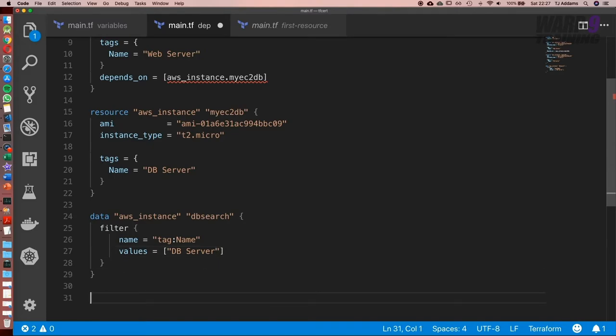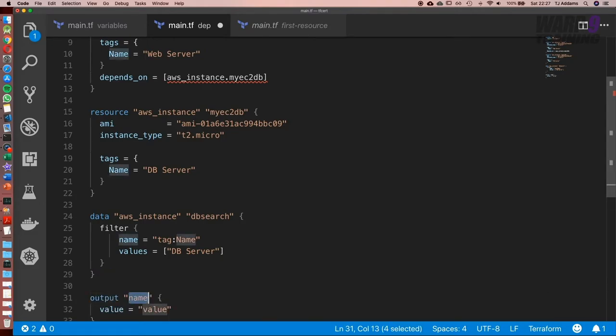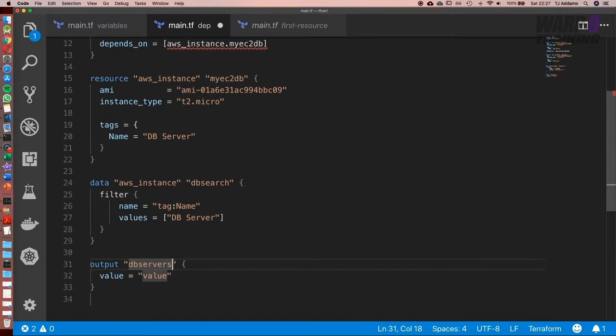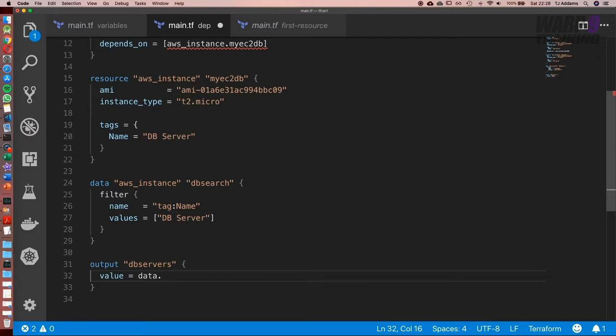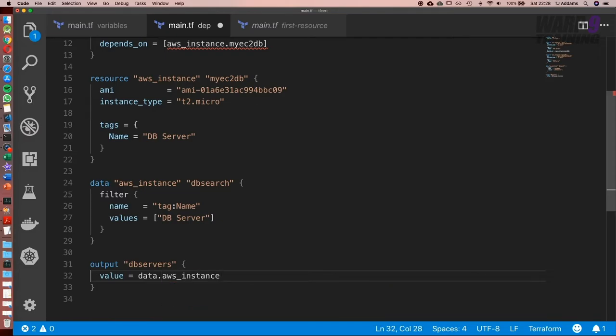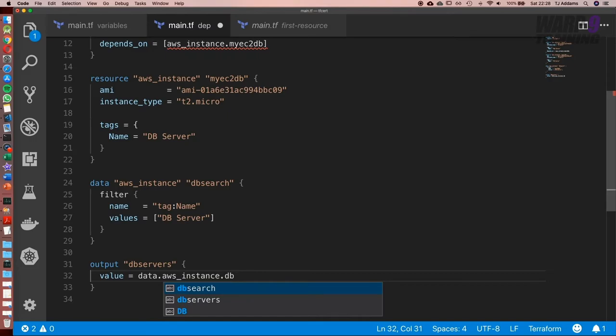To get some output to show how this is working, what I'm going to use is an output. And I'm going to call this DB servers. Now, we only expect to return one, but again, imagine if we had 100. So what we're going to use is data.aws underscore instance dot DB search.